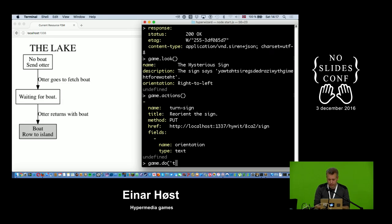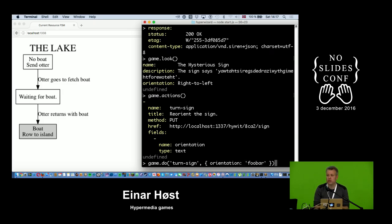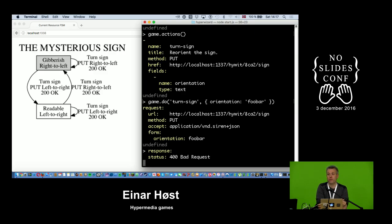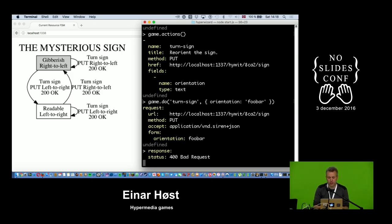I turn the sign and pass along the orientation. Previously the orientation was right-to-left. If I try something obviously wrong I get a 400 Bad Request — the server telling the client it screwed up. The 400 range is always the client's fault; the 500 range is always the server's fault. Hopefully no 500s in this talk, but we'll see.